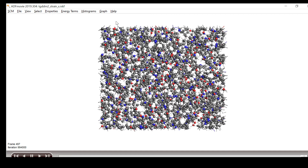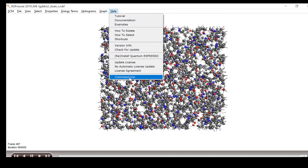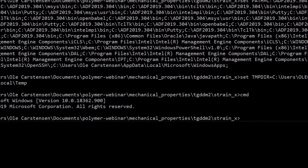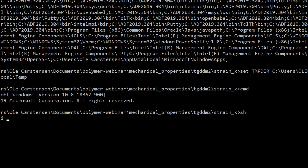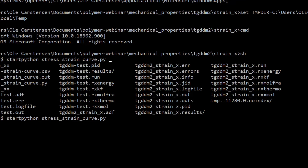To execute the script, we call the Python interpreter of the AMS Modeling Suite. Open a command line, go to Help > Command Line, and type 'sh' to bring up a minimal Linux-like shell environment. Then type 'start python', followed by the script name 'stress_strain_curve.py', and the name of the trajectory file — in this case 'tgddm2_strain_x.rxkf' — then hit Enter to start the analysis.